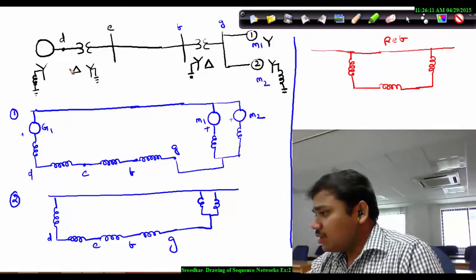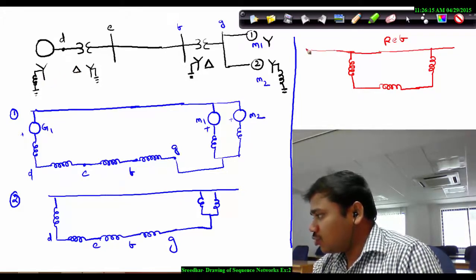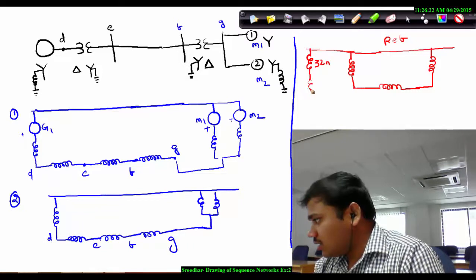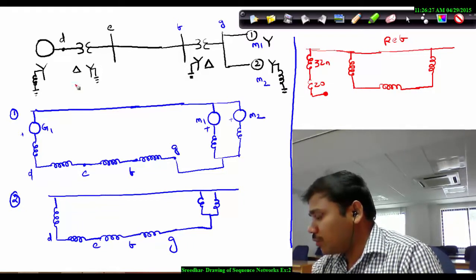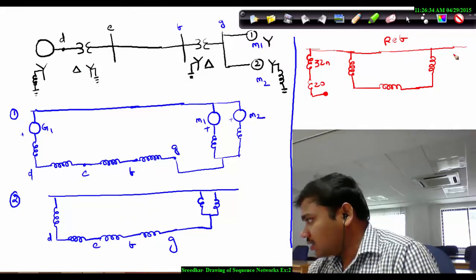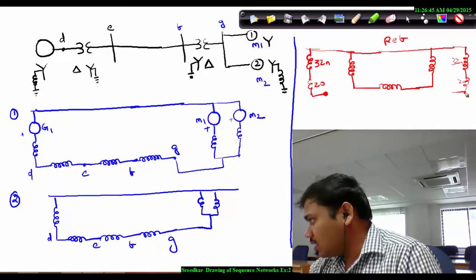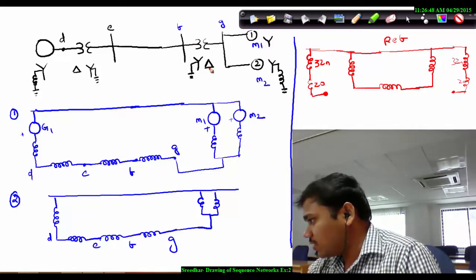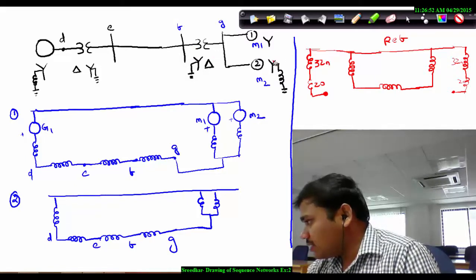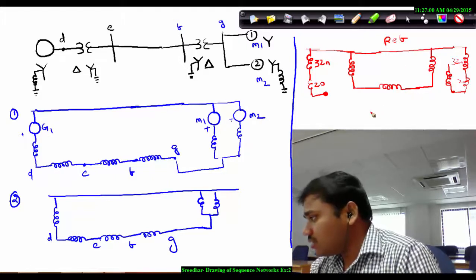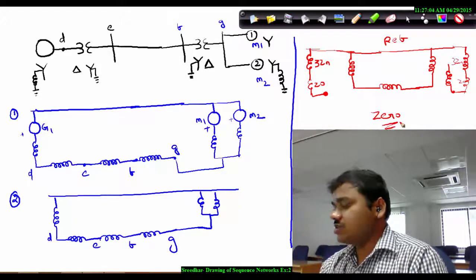Here the generator is delta connected, so its end is open, but one end is connected to the ground through 3Zn, Z0. The delta-connected side is left open. Similarly, on the motor side, one motor is left open on the delta side, while the other is ground connected with Zn, 3Zn, and Z0. It is not connected to the transmission system because it is delta connected on one side. This is how the zero sequence network is drawn for this system.